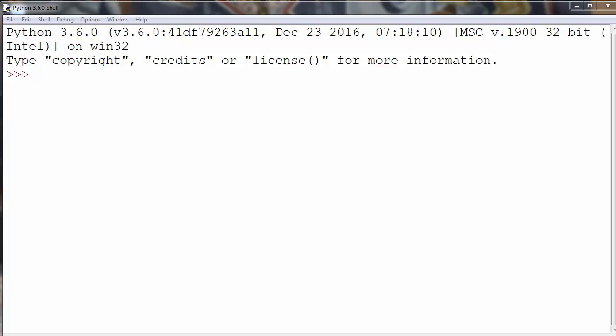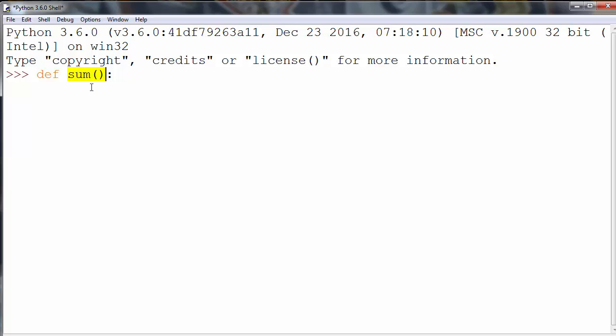Let's write a function with a returning value. First, let's define our function. Let's call it sum. Our function will return the sum of two numbers.